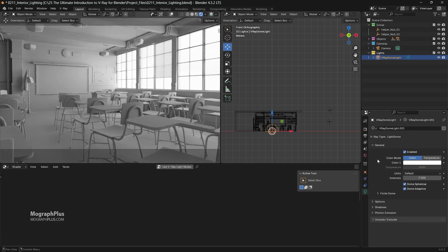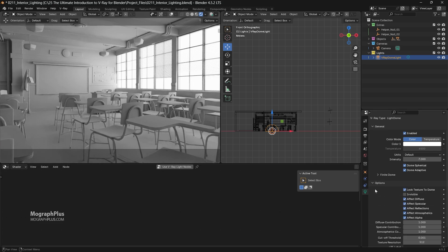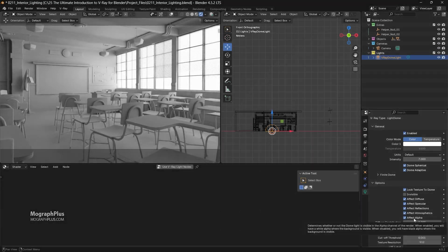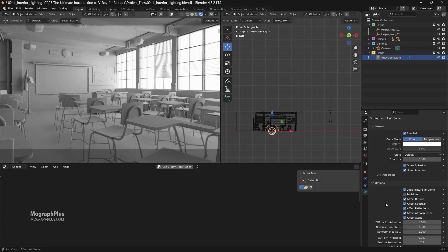This gives us a nice overall soft lighting to work with. If you uncheck the 'affect alpha' checkbox under the options tab of the dome light, it won't affect the alpha channel. So you can take your render to Photoshop, After Effects, Fusion, or even the compositor in Blender and simply place your desired background picture behind the window.